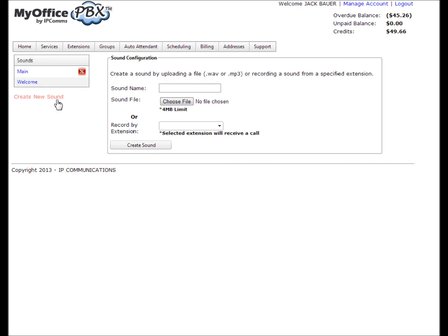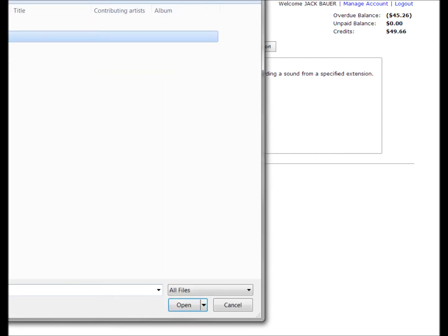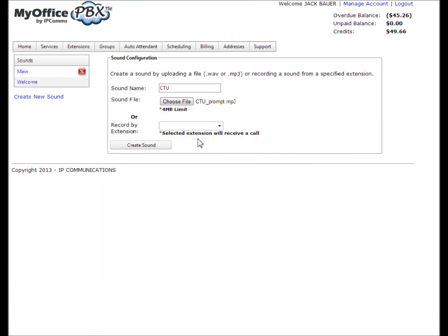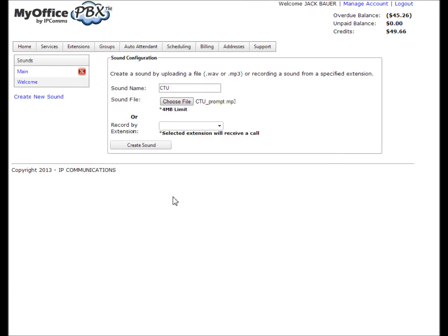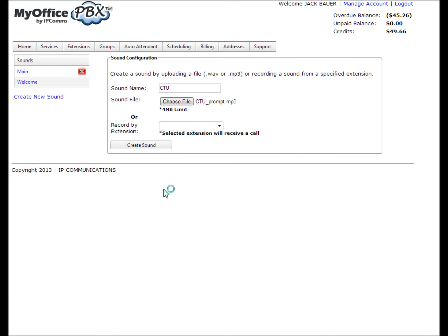At this point, you can either upload a pre-recorded sound prompt to MyOfficePBX or you can record a sound prompt yourself through an extension. If you choose to upload a file, select choose file and locate the file on your computer. Once the file has been selected, click create sound. Please note that the uploaded file must be less than four megabytes and must be either an MP3 or WAV file type.